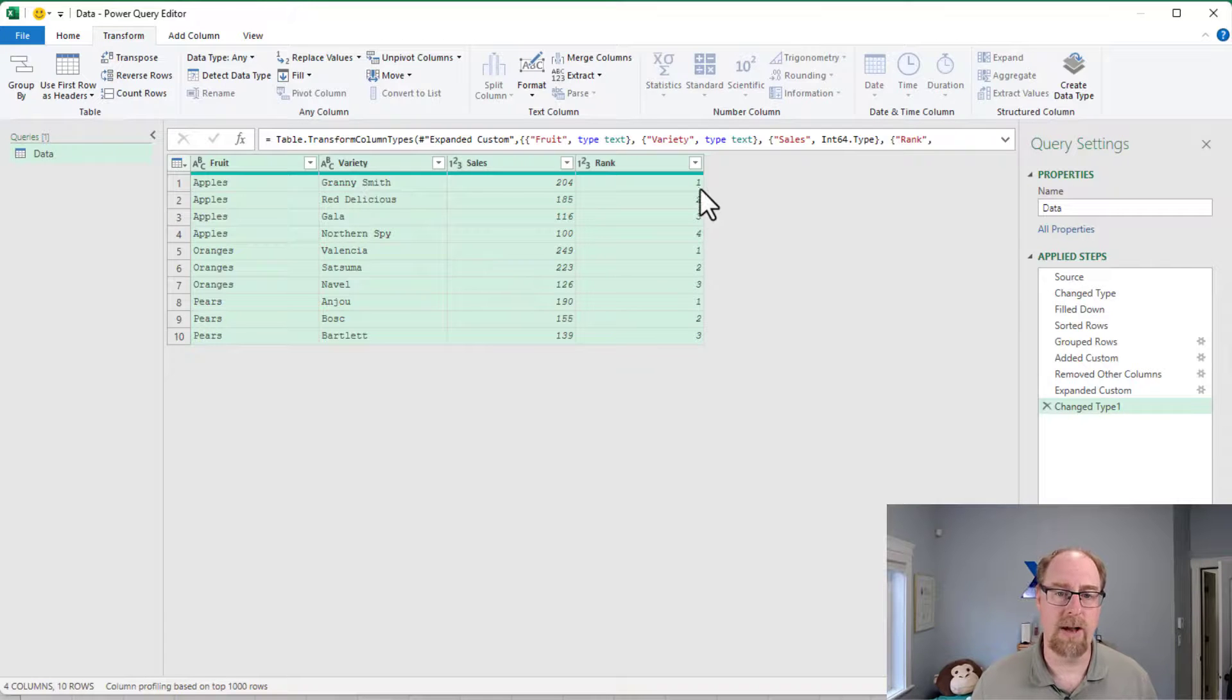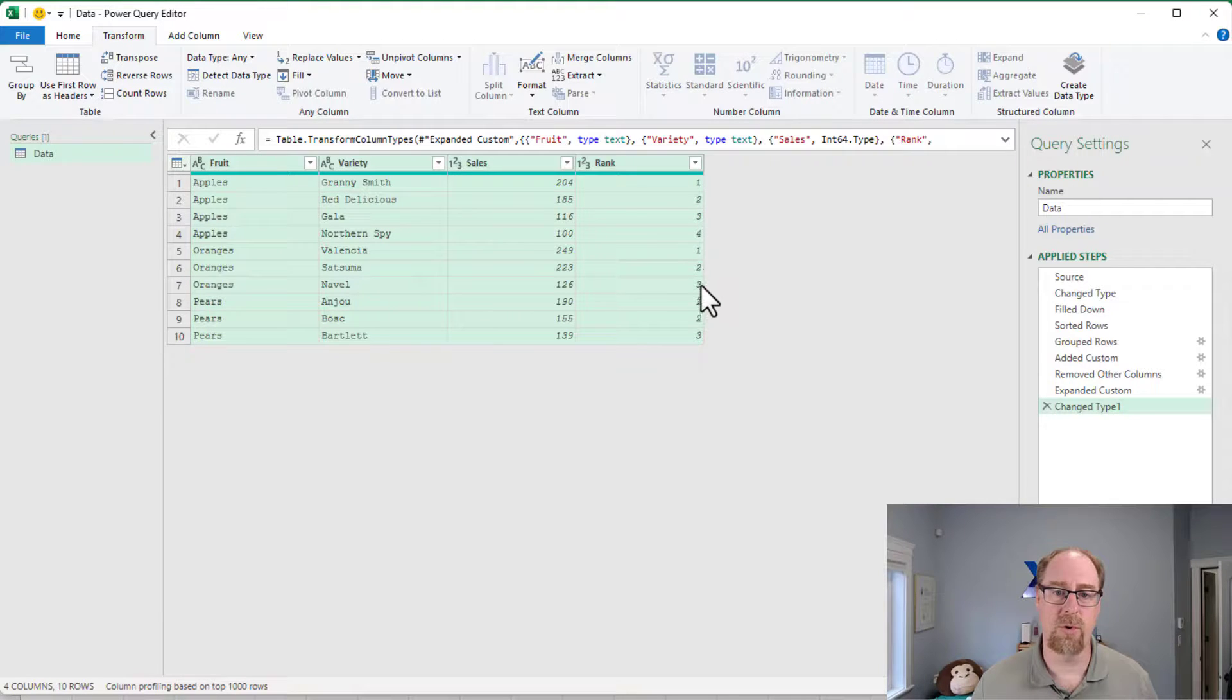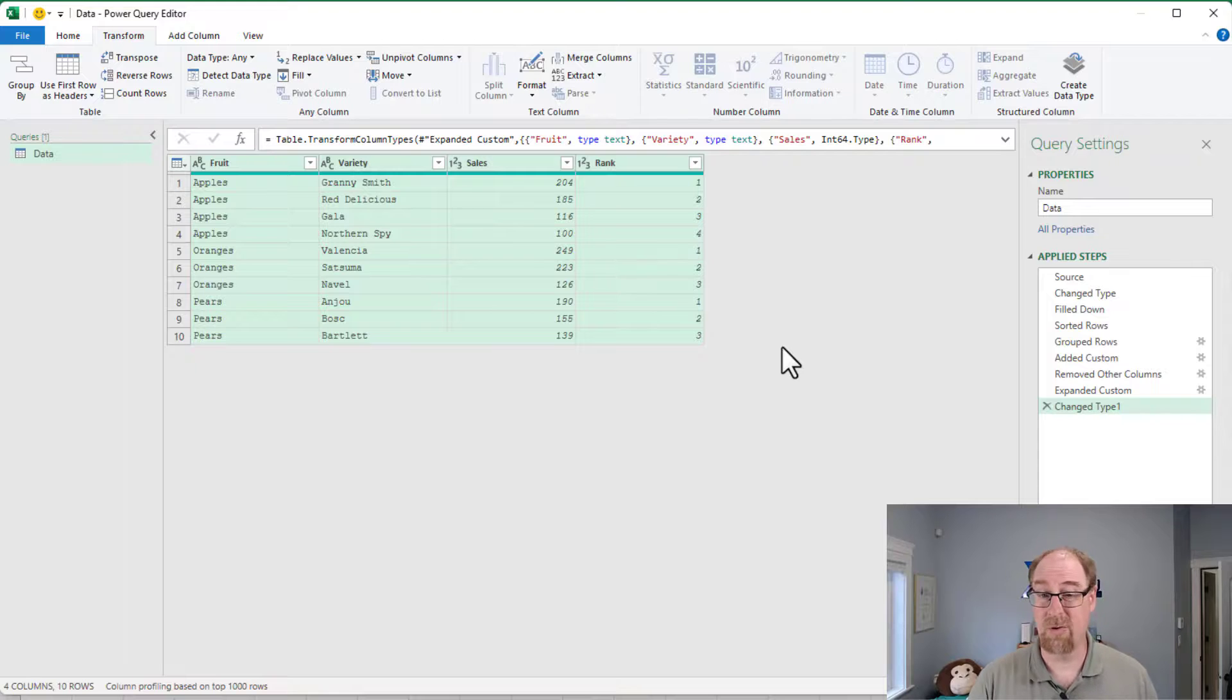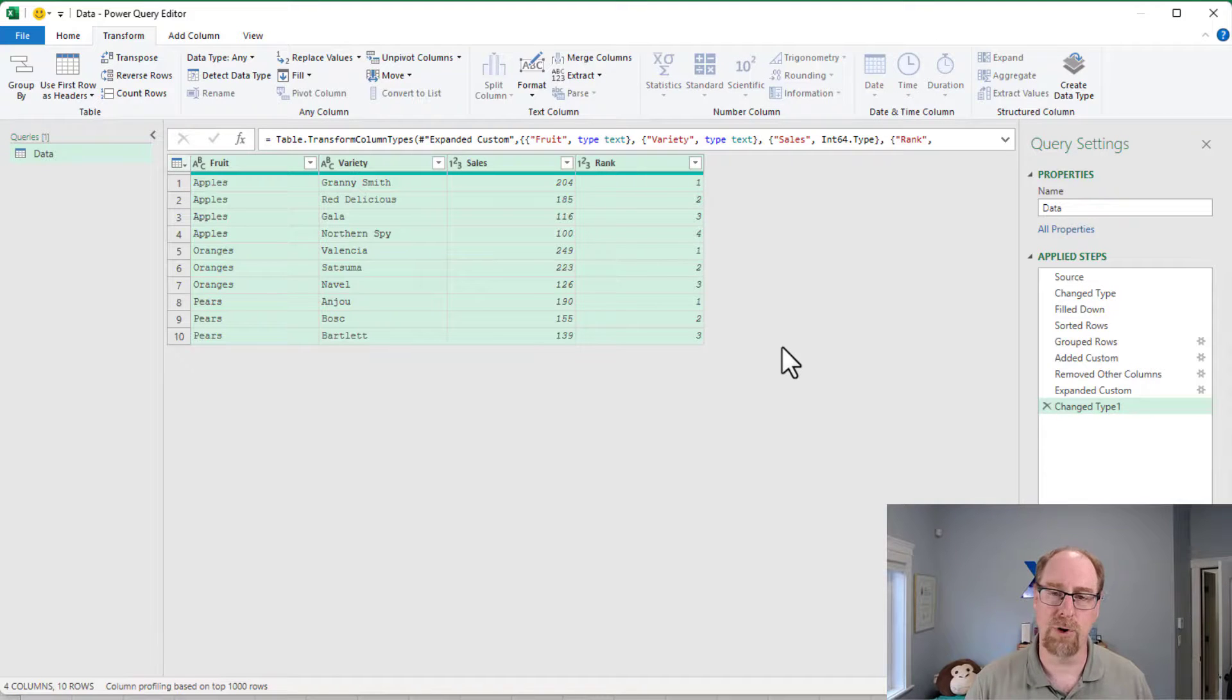And we now have some nice row numbers that go one, two, three, four, one, two, three, and one, two, three. We've even got ranking of our products here, which actually works out pretty nicely.